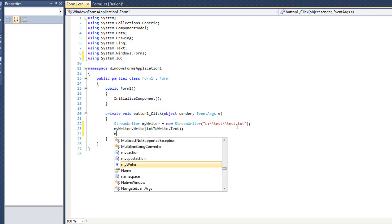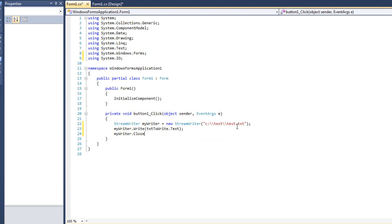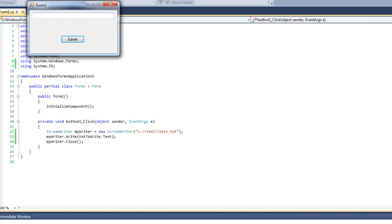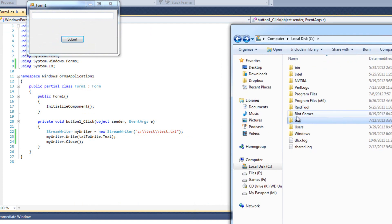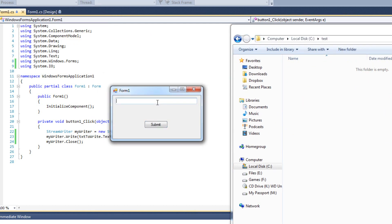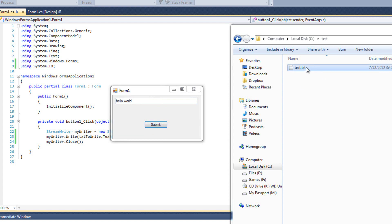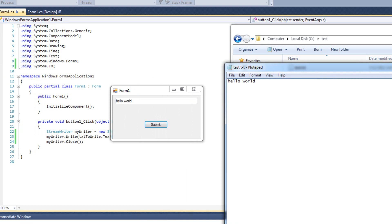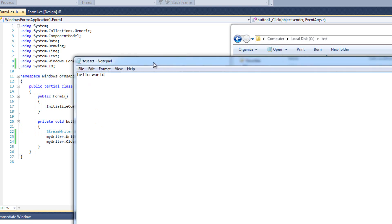And then finally I'm going to say mywriter.Close - very important to do. So let's go ahead and run it. I have my C drive here with the test folder - test is empty. I'm going to say hello world and hit submit. Submit will open or create the file, write to it, and close it. And then I look in there and I see hello world. Perfect.